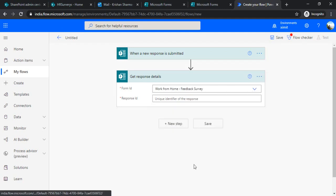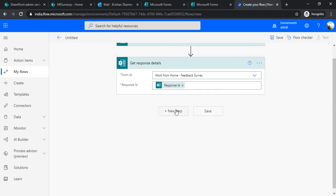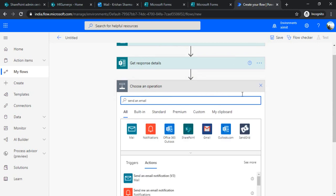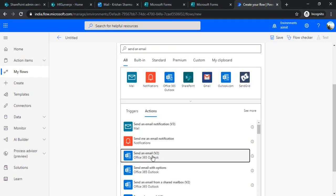In 'Get Response Details', I bind the form ID and in the response ID field I select the response ID from dynamic content. Now the next step is sending the email to a shared mailbox. I'll choose 'Send an Email' — specifically 'Send an Email Notification' which sends using the Flow email address. In one of my earlier videos I discussed three options for the 'send from' address — I'll put that link in the description. For now I'm going to choose 'Send an Email V2'.